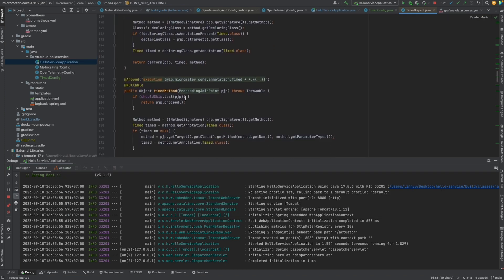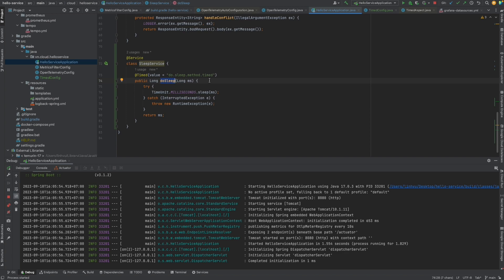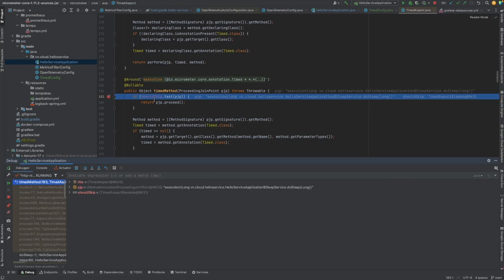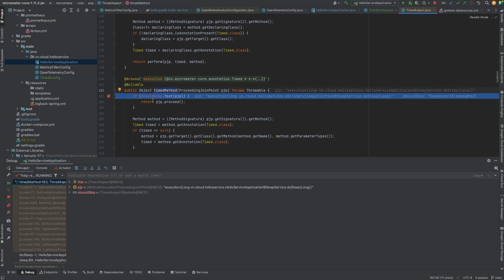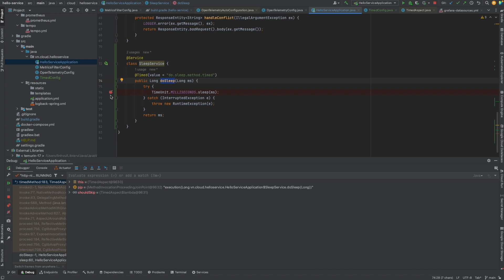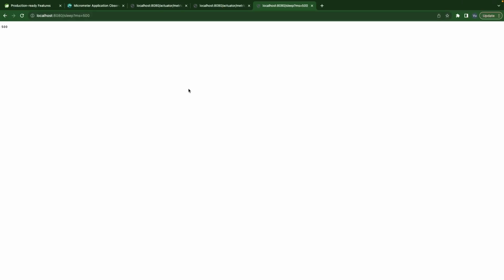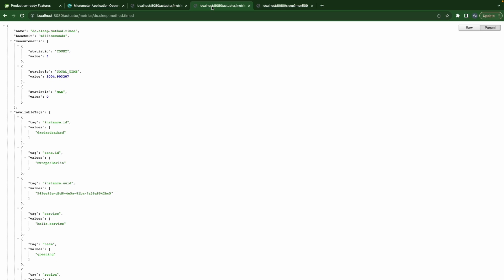Now we can see the total time, the maximum latency, and the count. You can also put a breakpoint inside the TimedAspect to see it in action — any method annotated with @Timed will be intercepted here when called. I'm calling sleep and you'll see that before we jump to the doSleep method it gets caught here. Let's step through it and return — and the doSleepMethodTime count is now 2.